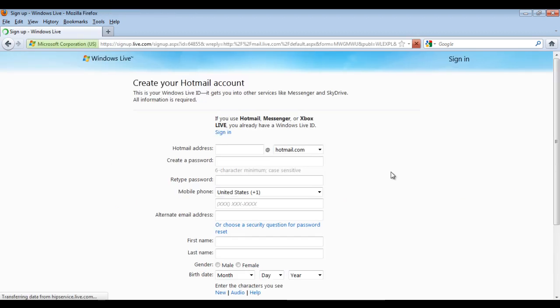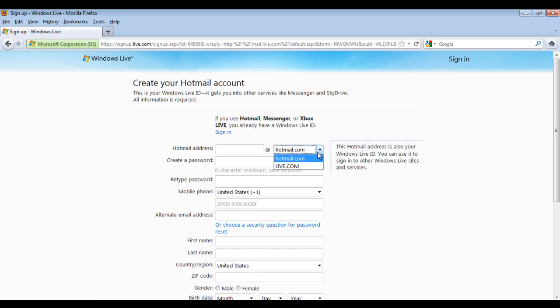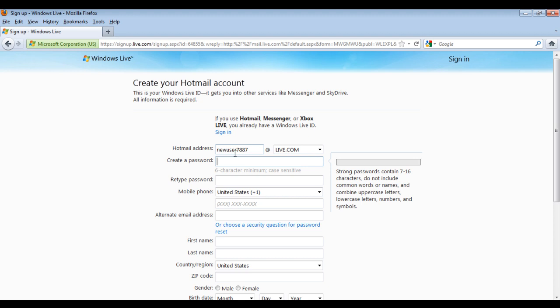On the next page, you will be required to fill in the information about your ID. The first thing to be filled is the email address you want for yourself. Set the address to at live.com.